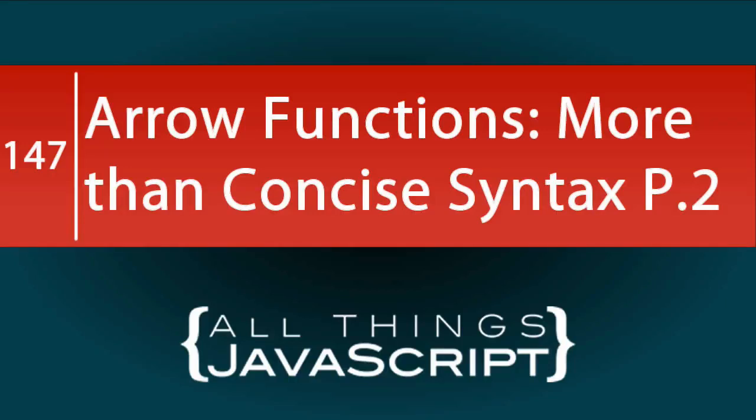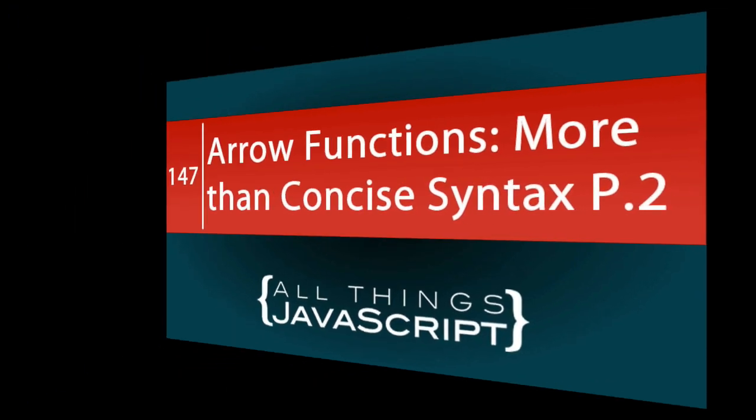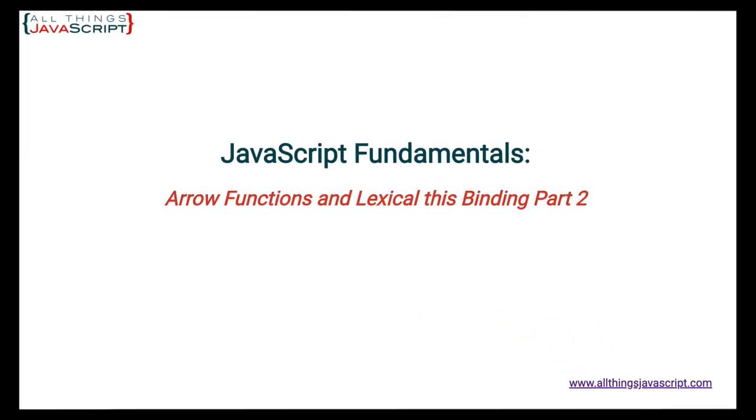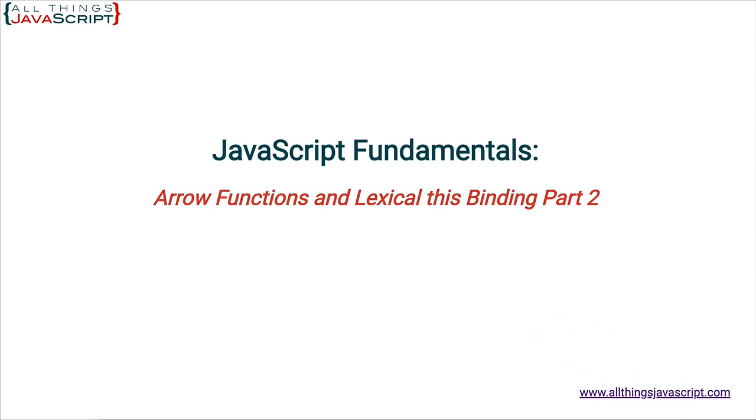In our last tutorial we talked about how arrow functions, in addition to concise syntax, provide this binding lexically. We looked at how this can cause issues in object methods. In this tutorial we are going to look at how this presents an advantage in callbacks. Welcome to another tutorial from All Things JavaScript, where we help bridge the gap between novice and expert.